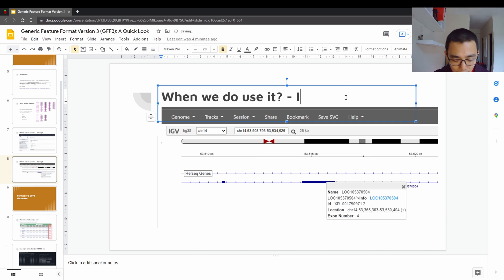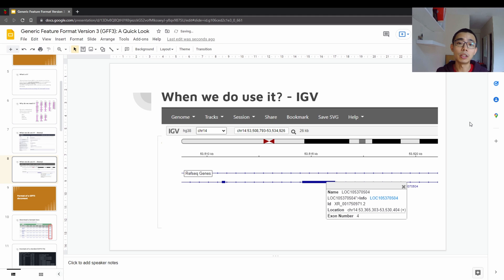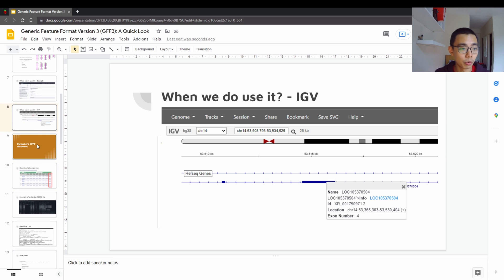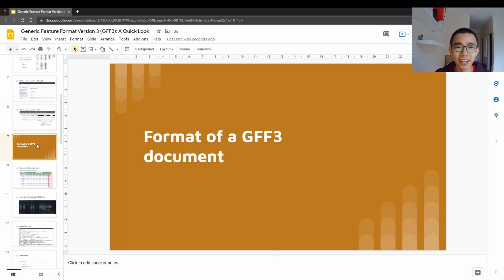So the other very common use case is IGV, the integrative genome viewer, which also uses GTF when you want to visualize a genome and how you want to visualize the genes and their locations, especially with so many features.